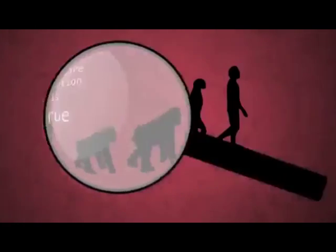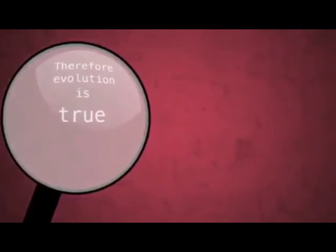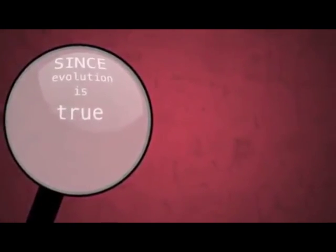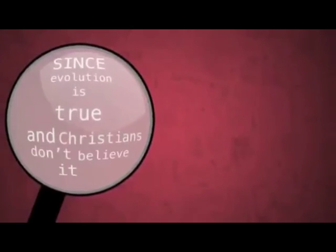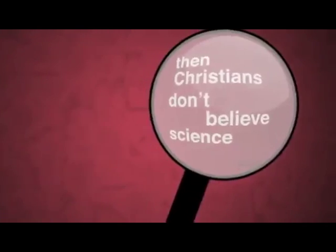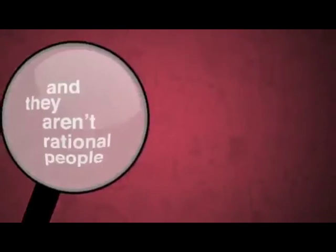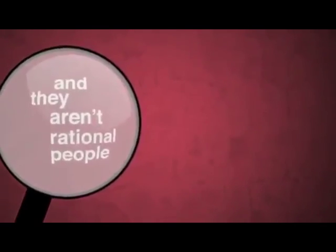You hear this one a lot. Science has proven evolution, therefore evolution is true. Since evolution is true and Christians don't believe it, then Christians don't believe science and they aren't rational people.